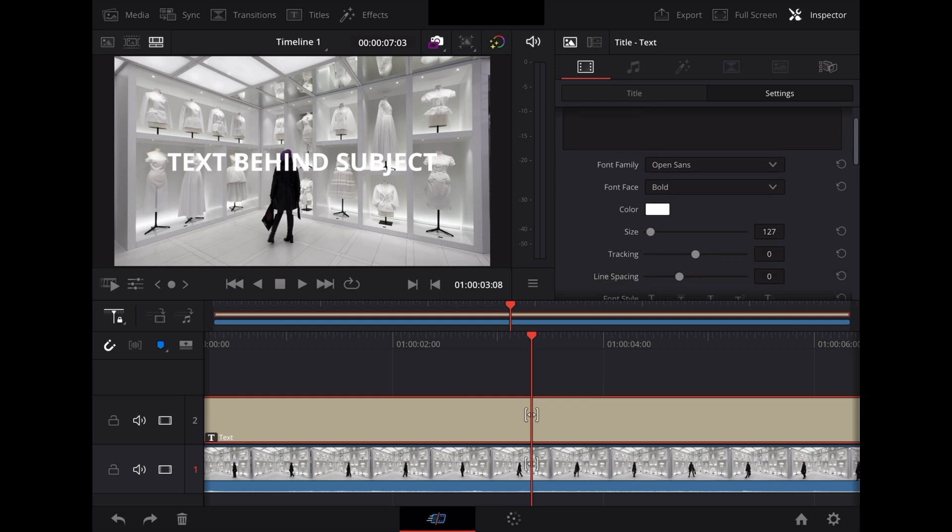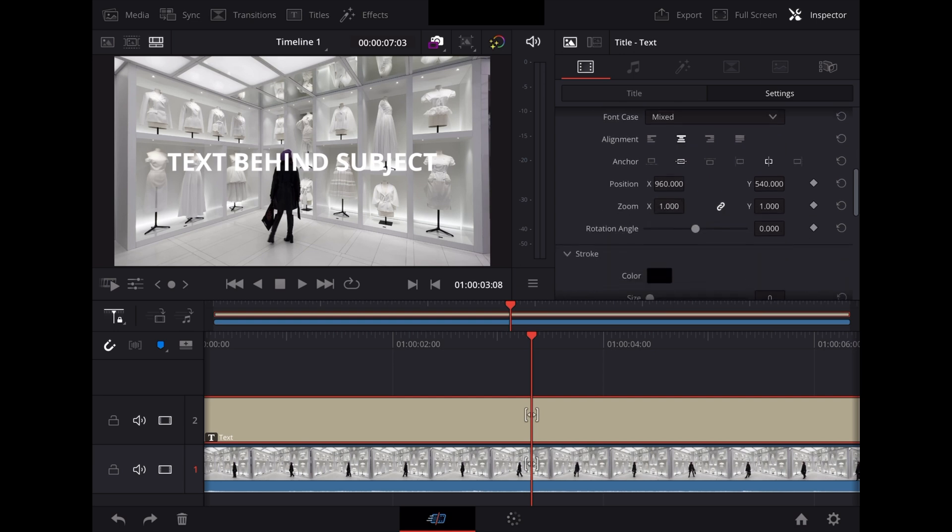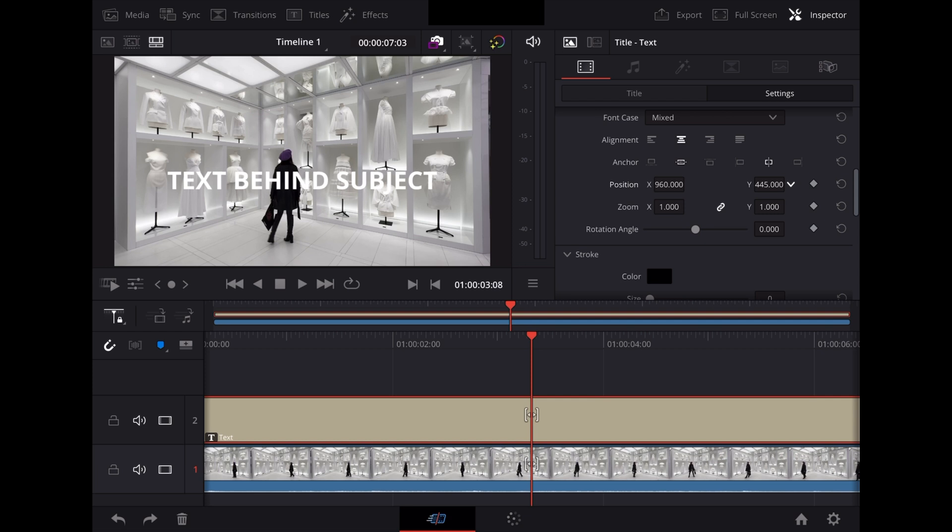Change the position on the screen so it's right behind Georgie. Just bring it down a bit, about there.